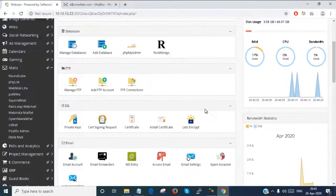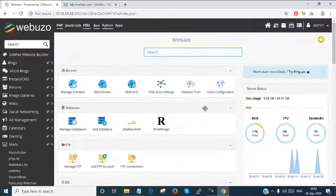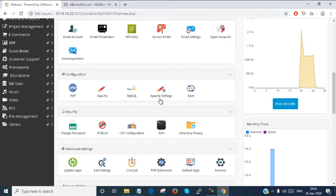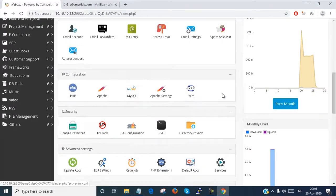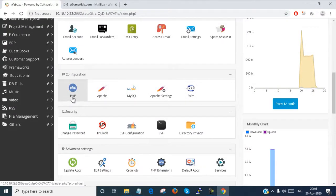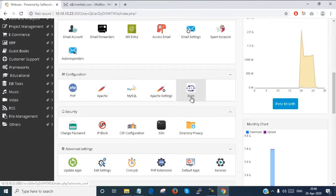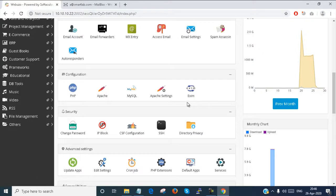This is the Webuzo admin panel. Here under configuration you have several options showing: PHP, Apache, MySQL, Apache settings, and Exim. These all are here.